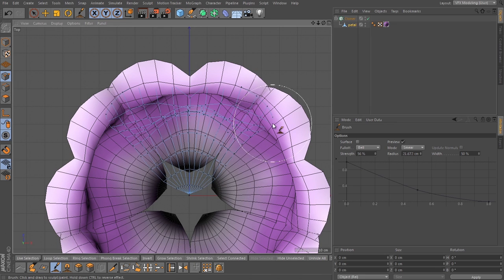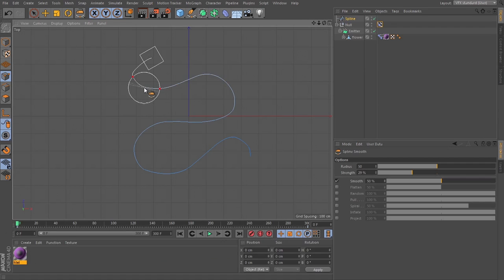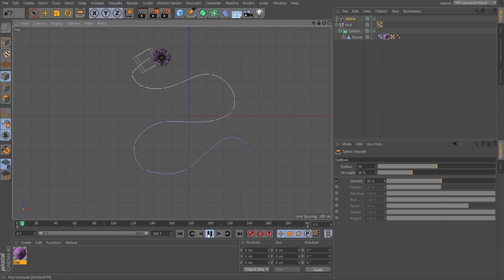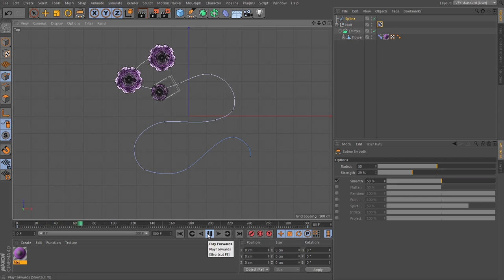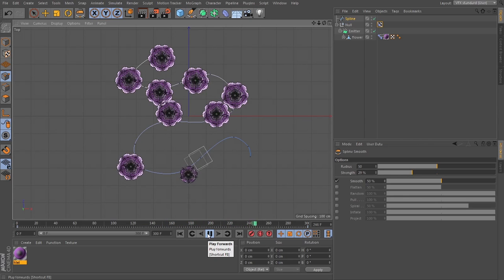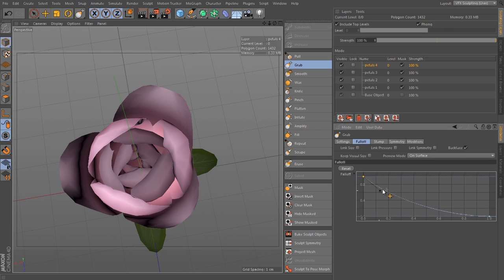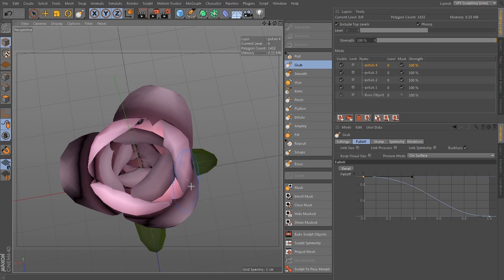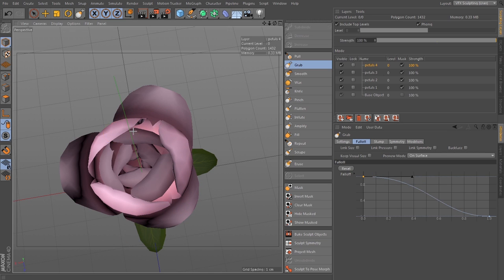...creating a simple flower using sculpting and modeling tools as well as MoGraph, and then seeing different ways of animating that as a particle. In the second chapter, we're going to be taking a stock model of something that...